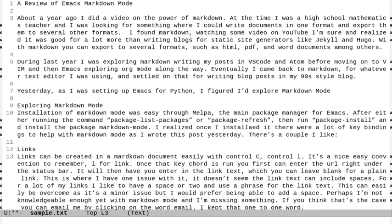Now if I want to move to the end of a sentence, I can do alt e. Now the sentence has to have two spaces in between the period and the text of the next sentence. So just keep that in mind. I can do alt e to move to the end of this next sentence. And if I want to go back to the beginning of the sentence, I can do alt a.